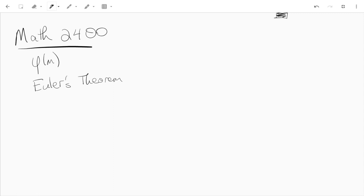Hey guys, this is another video for Math 2400. In this video I'm talking about Euler's phi function.